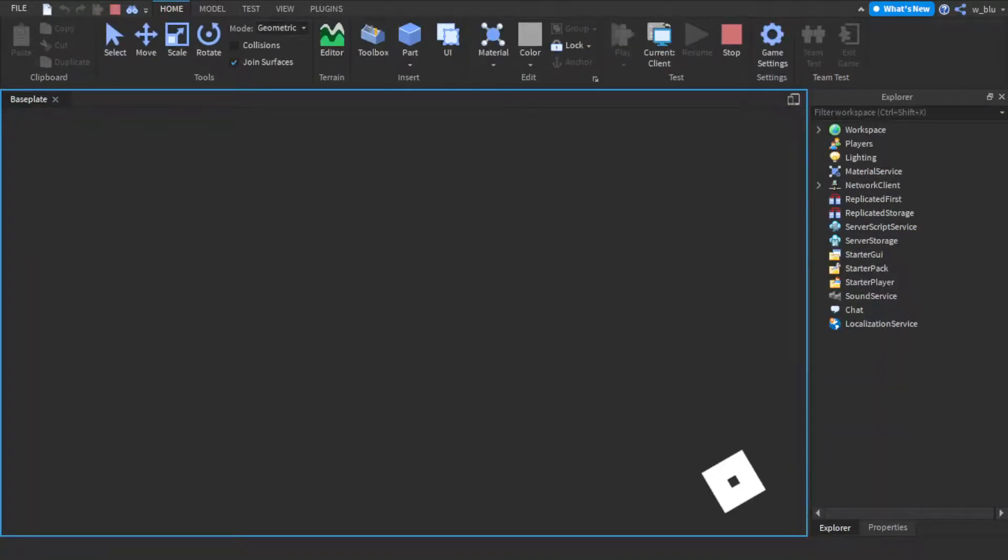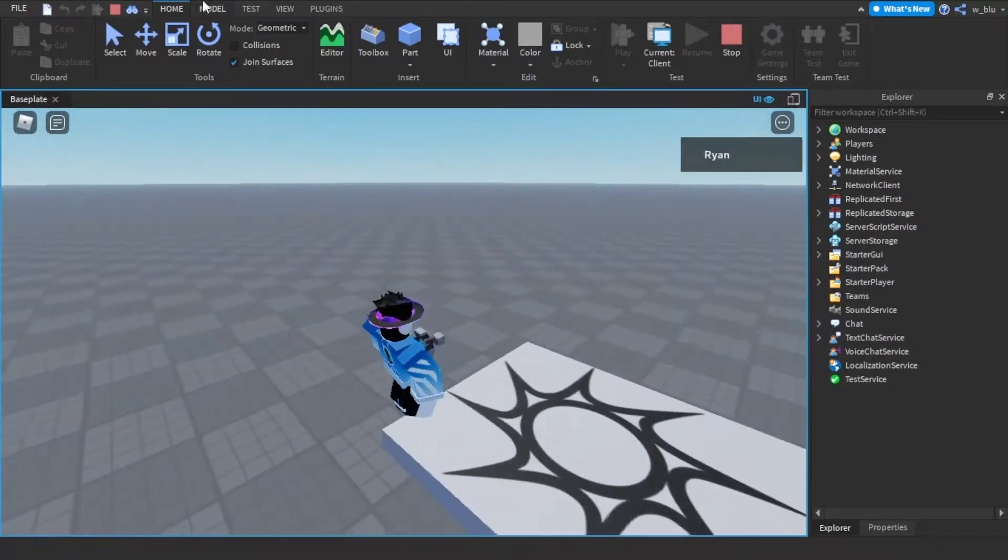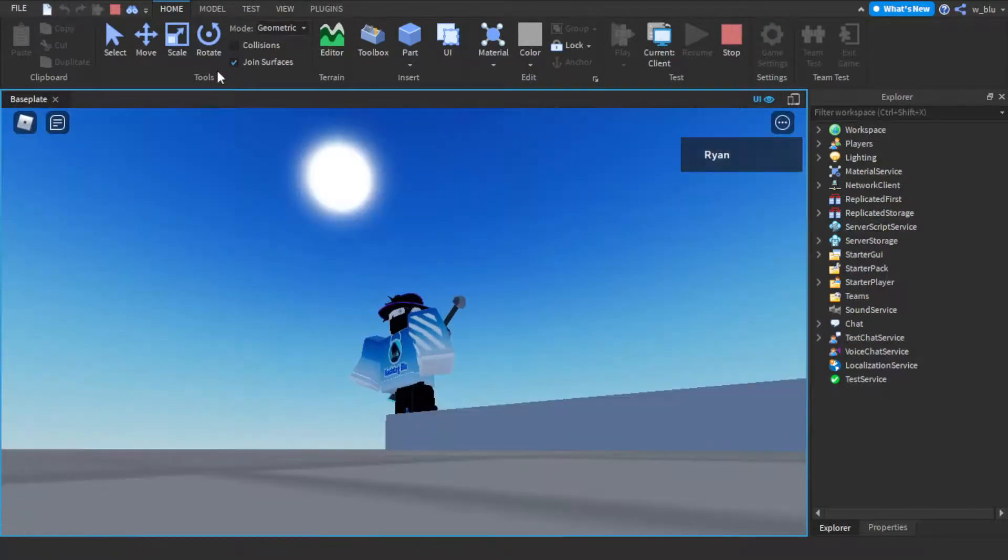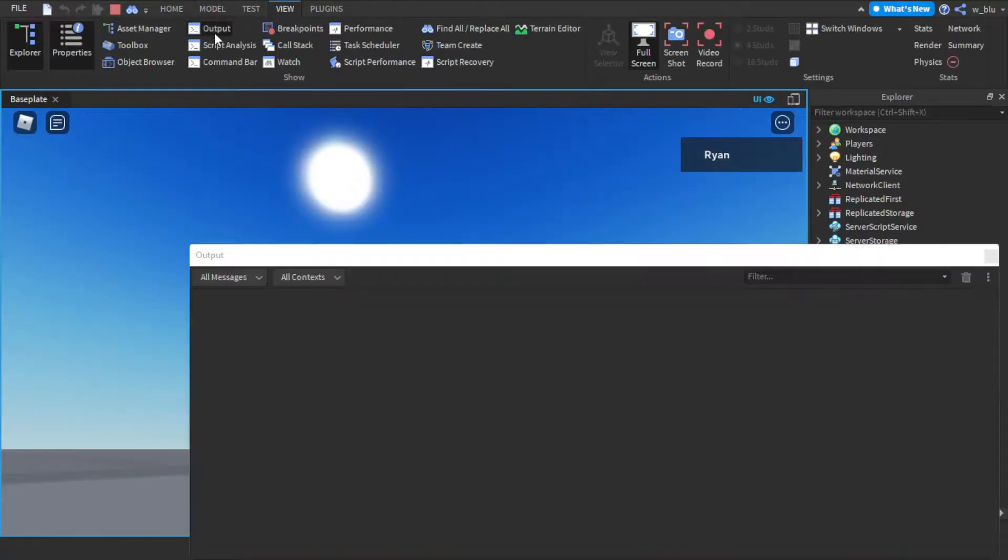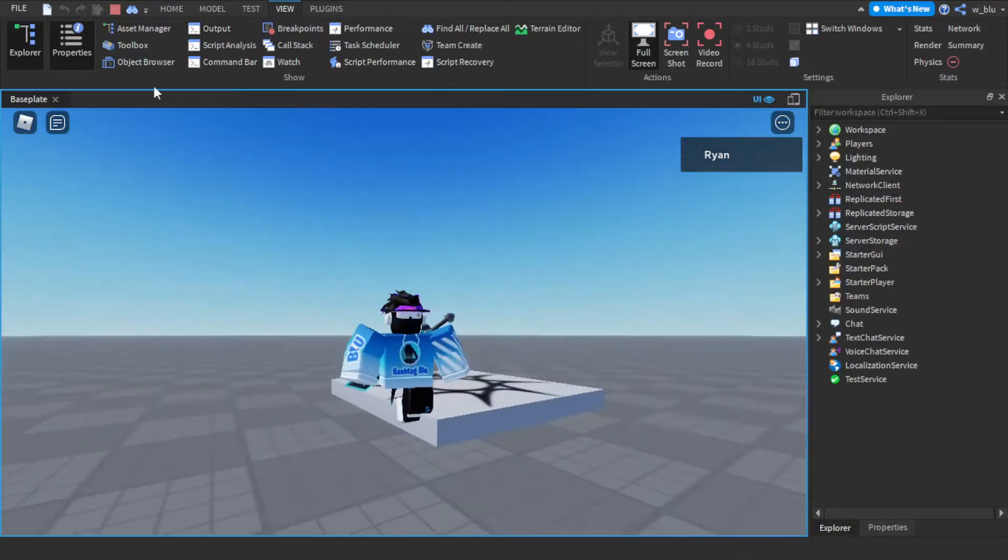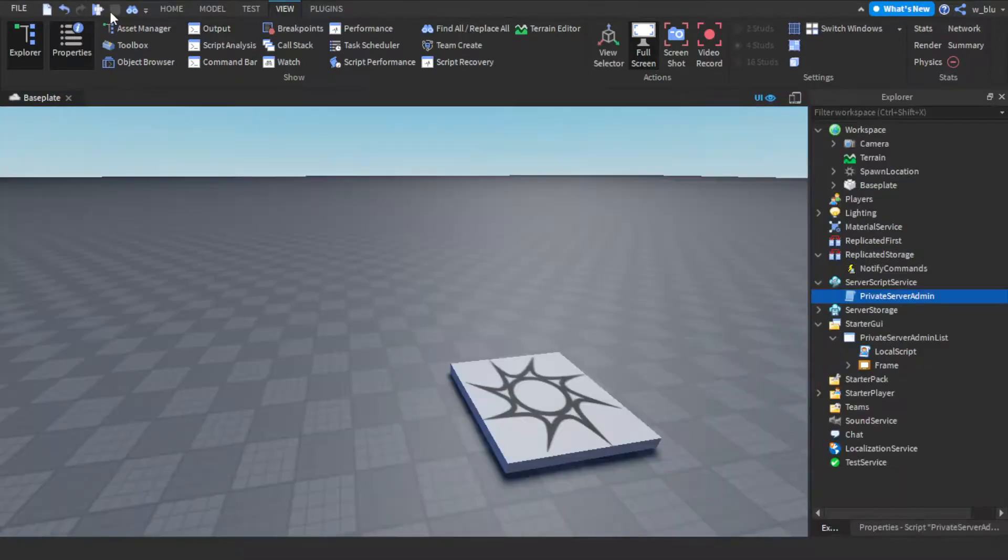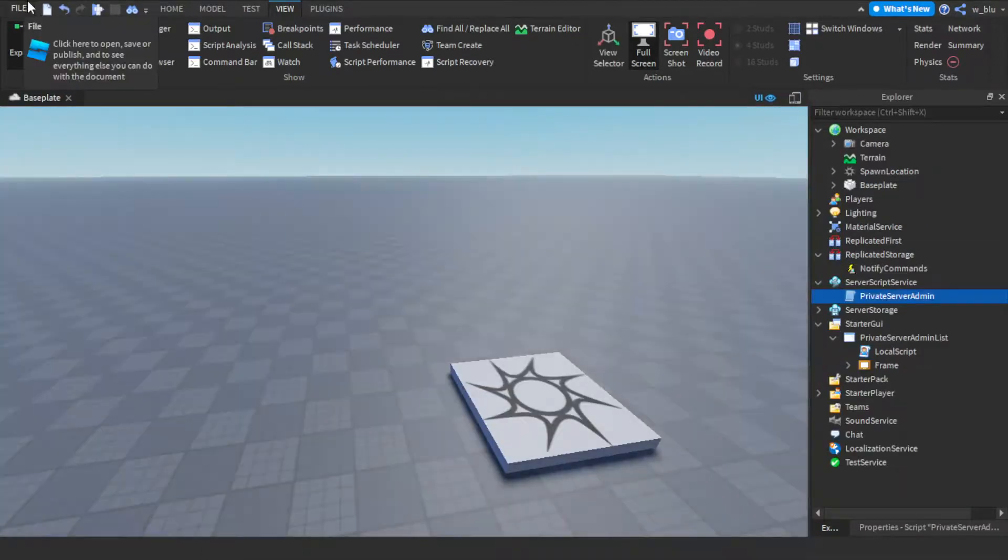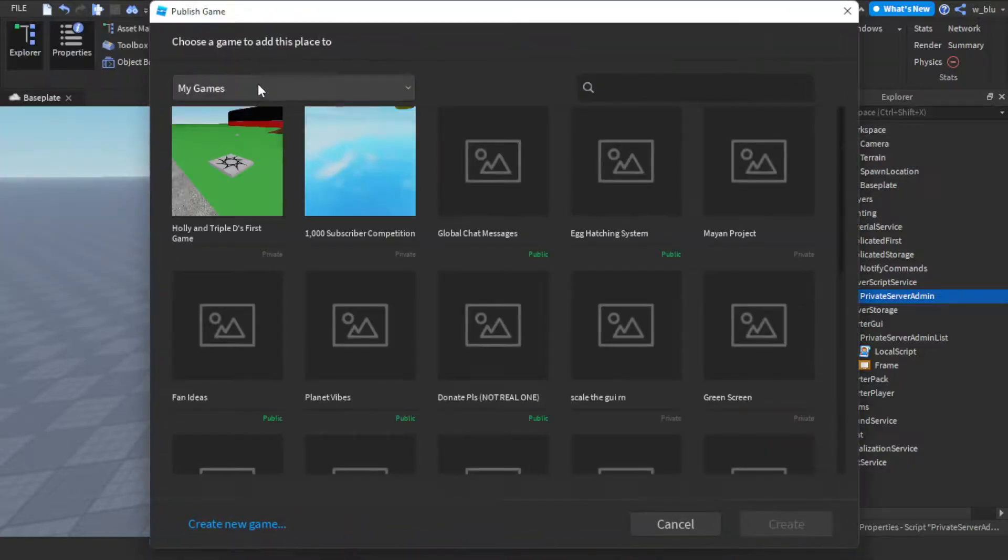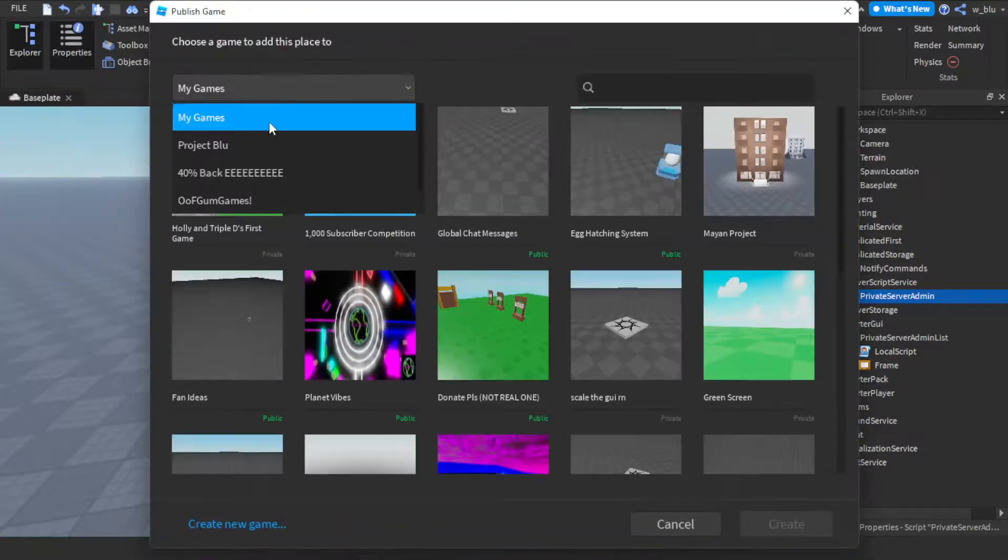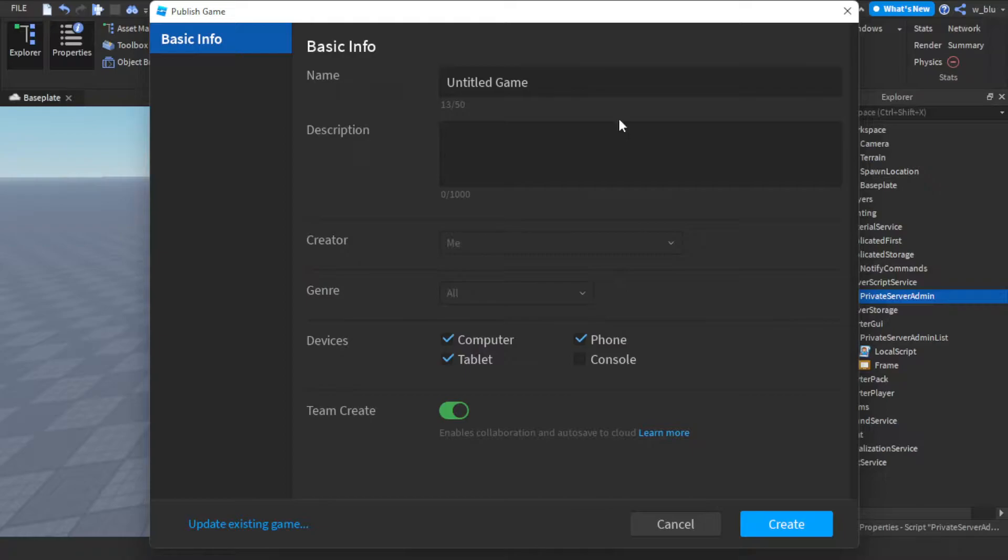So let's just quickly go here. As you can see nothing happens. Cause no one is the private server owner. As you can see. So that works. So now I'm just gonna publish this game and let's see if it works in a real game.